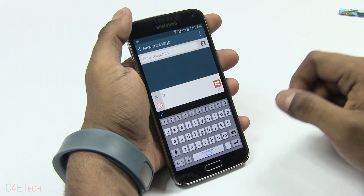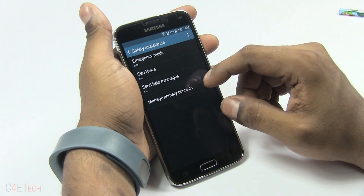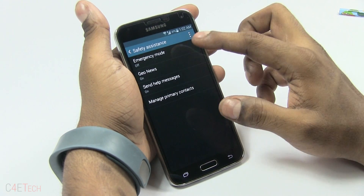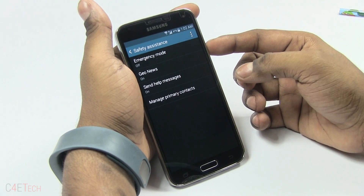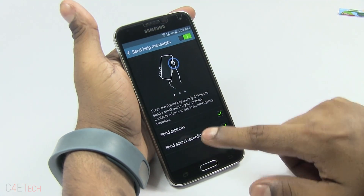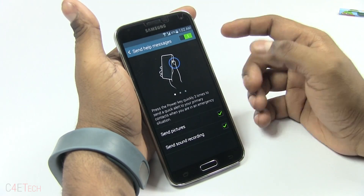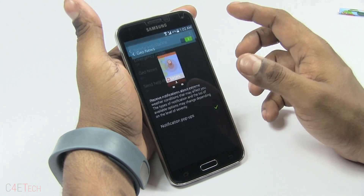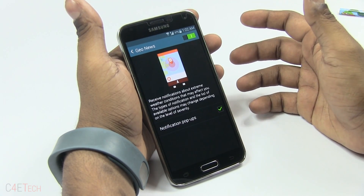Then we get to Safety Assistance. You can set a primary contact — I've got it set as 'test' here. With Safety Assistance activated, hit the power button three times and it can send help messages including pictures and a sound recording. There's also Geo News, which lets you receive notifications about extreme weather conditions.